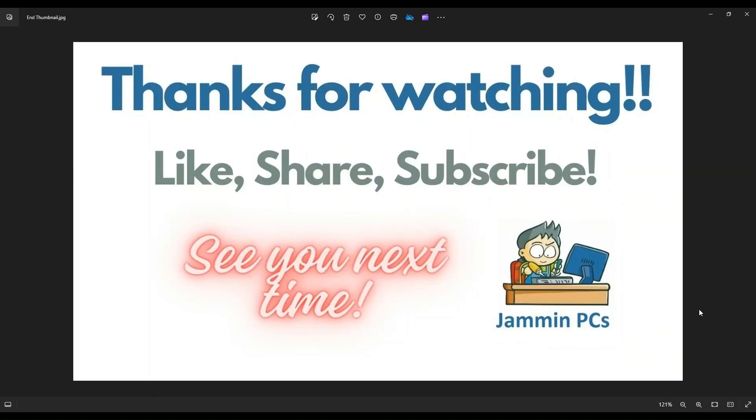So that's the video guys. I hope it was helpful. If you have any questions, check out the FAQs below in the description. It could save you some time getting an answer. If you do need to leave me a question or comment, please do. I do try to get to those a couple times a day at least.